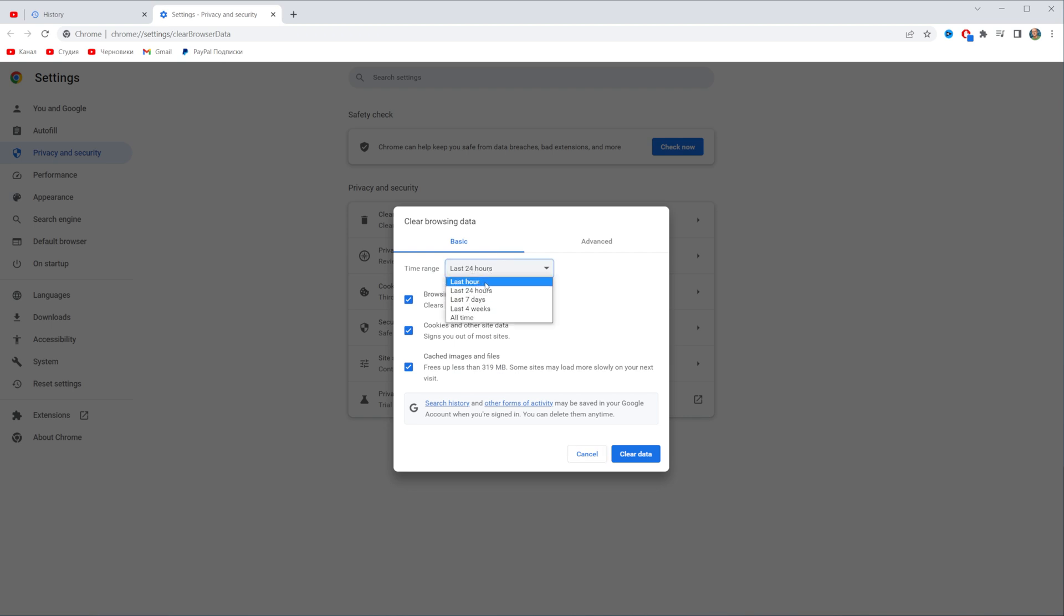You can select last hour, last 24 hours, last 7 days or last 4 weeks.